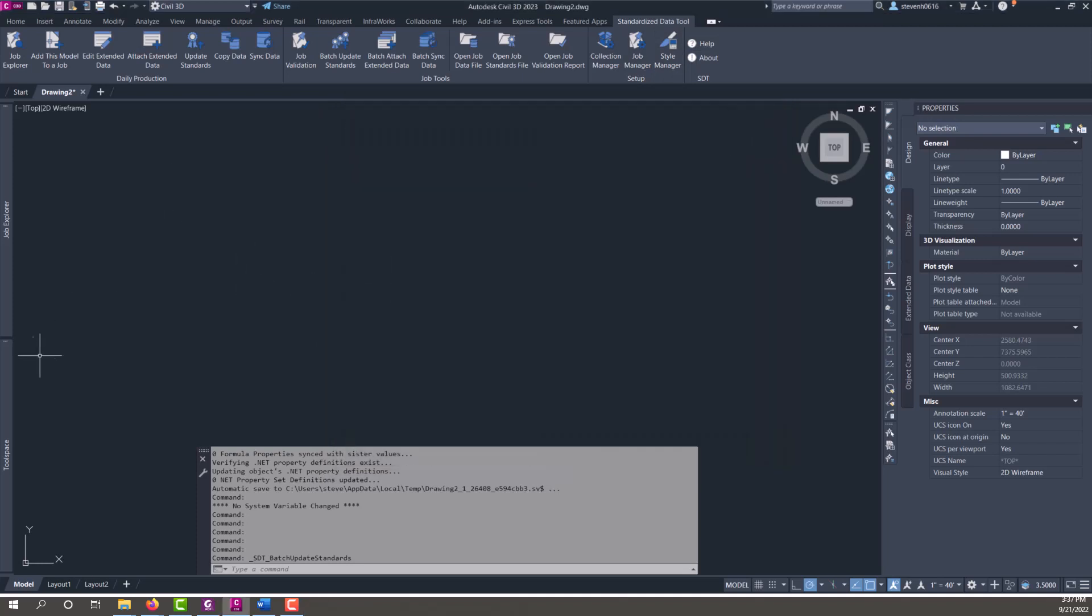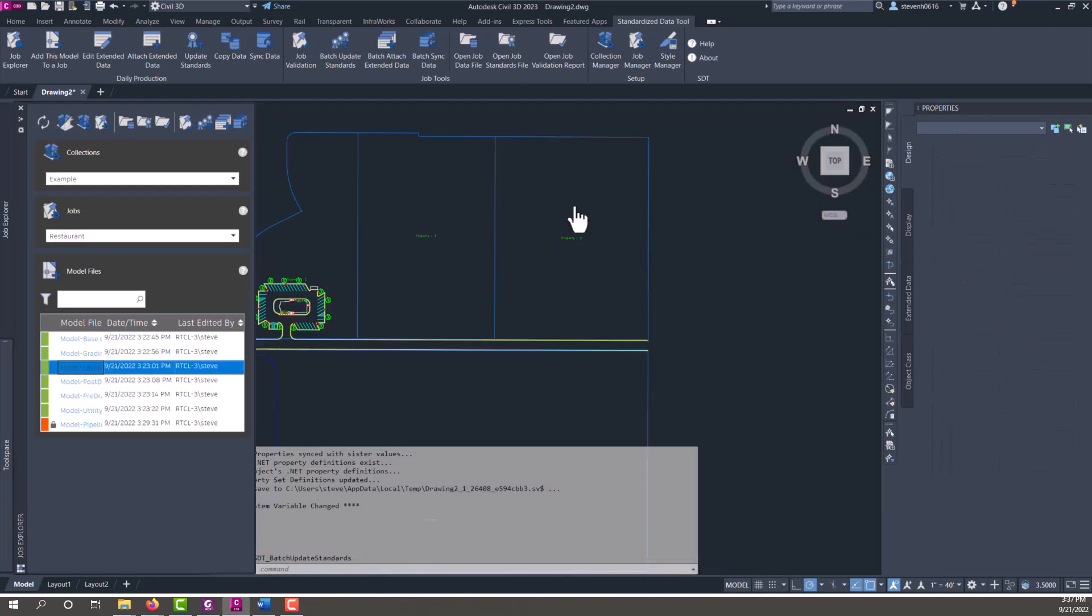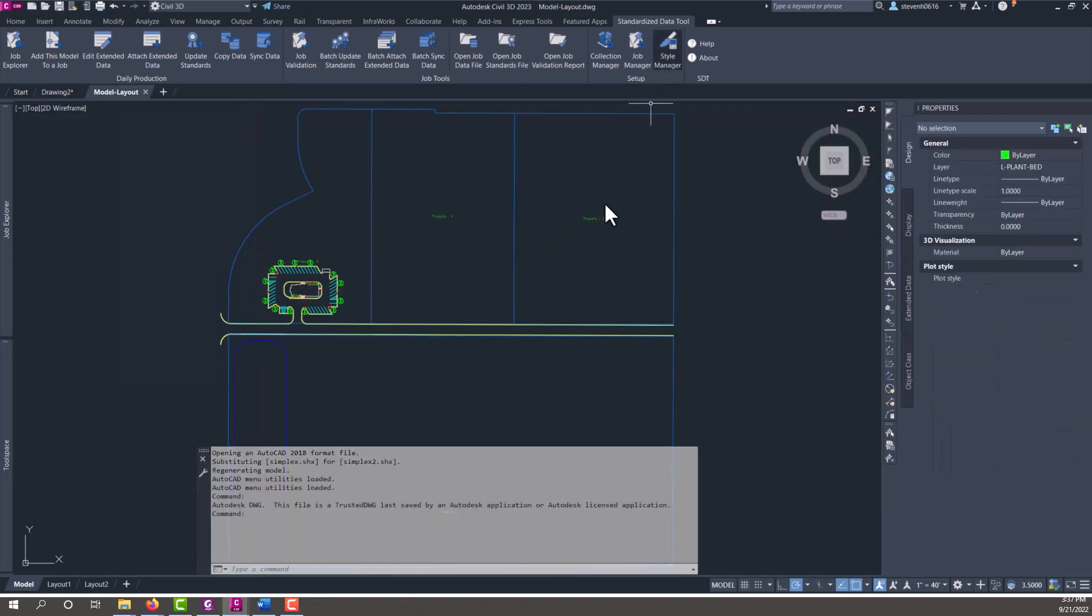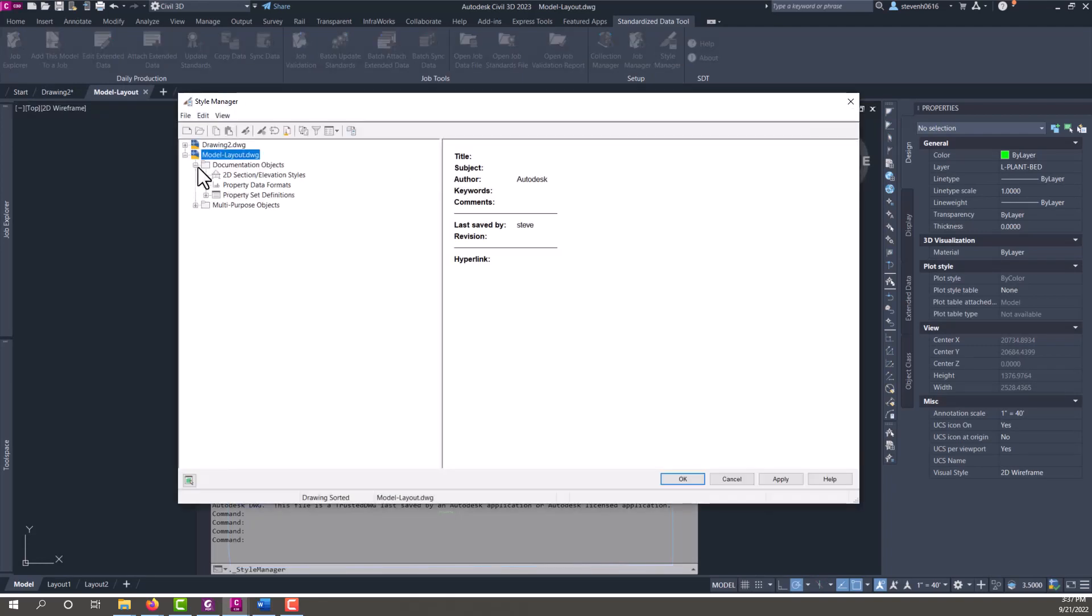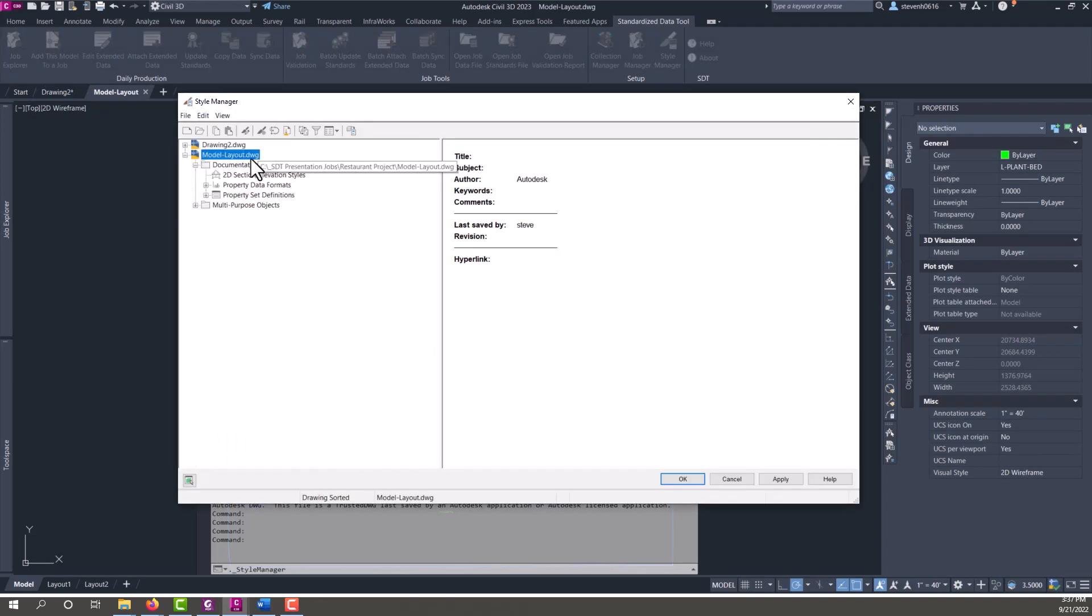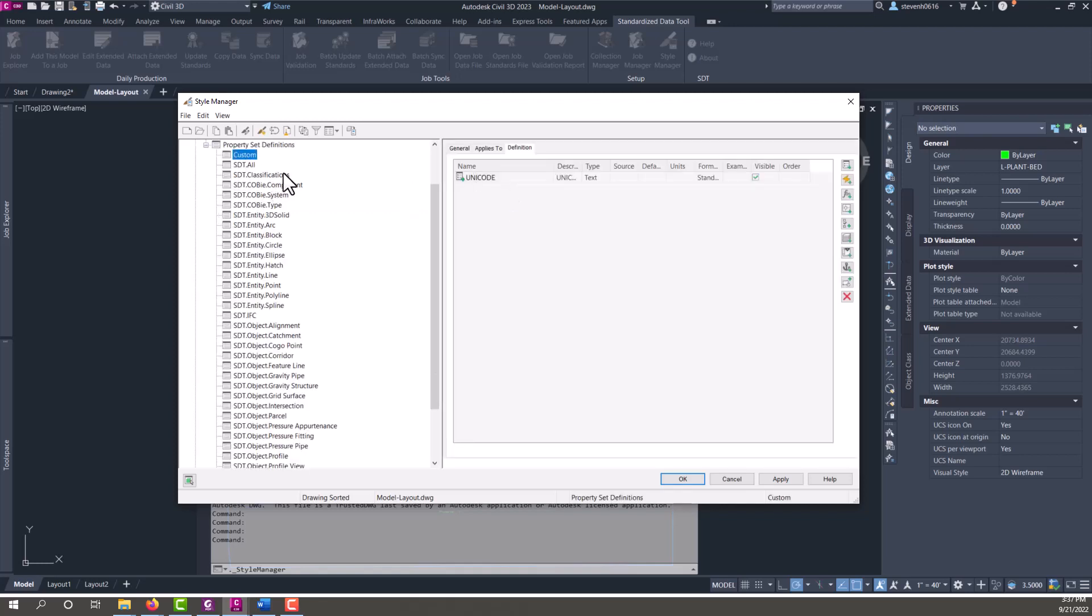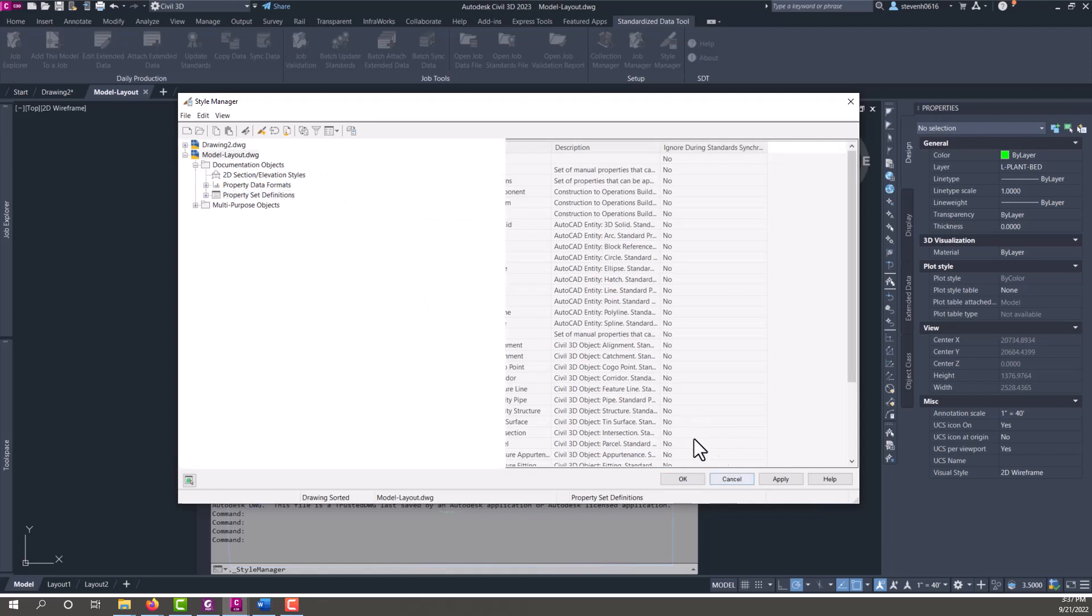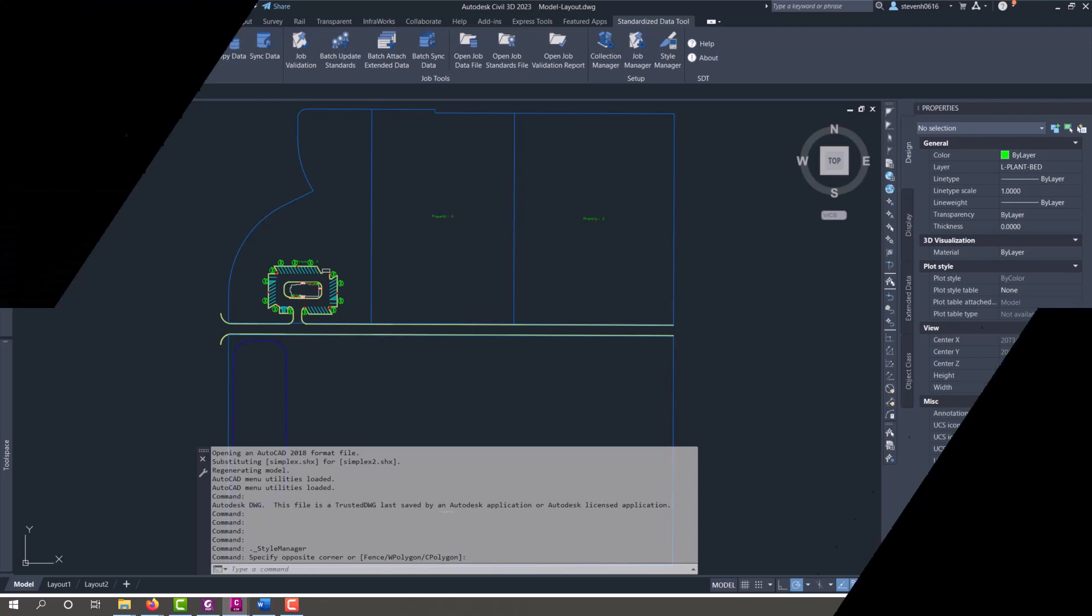Now let's go back to job explorer. We're going to open up that layout file that we demonstrated earlier. Style manager, and now you can see that the same property sets that we added are now part of this file from the template. See the next video when you're ready to learn more about what STT is capable of with attaching data to objects and syncing out to the job data file.